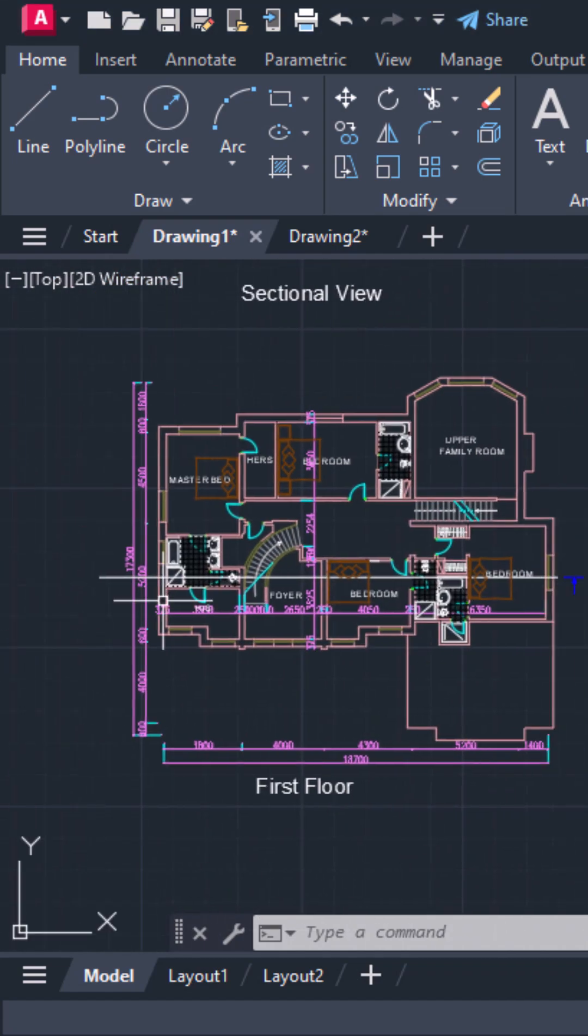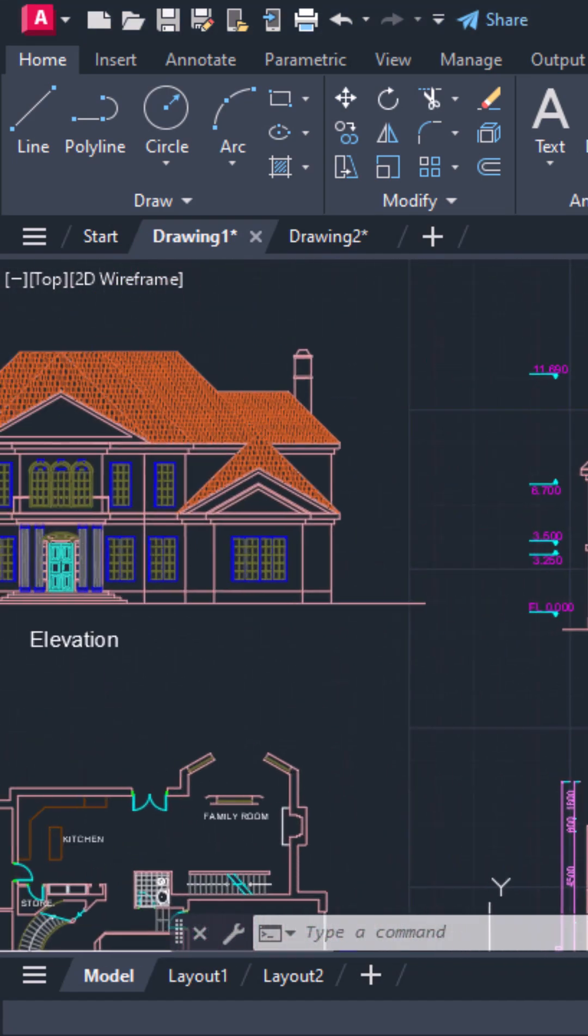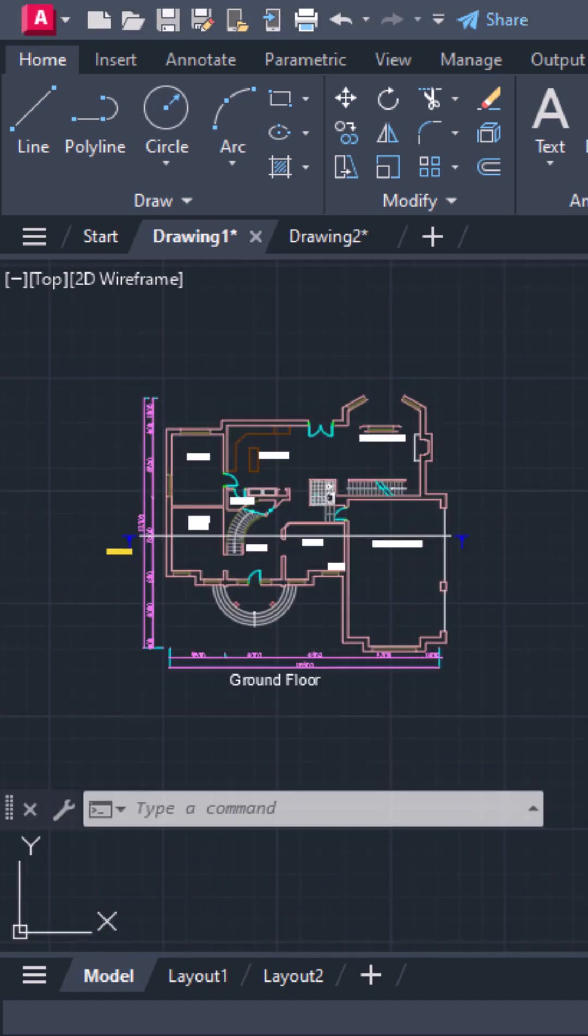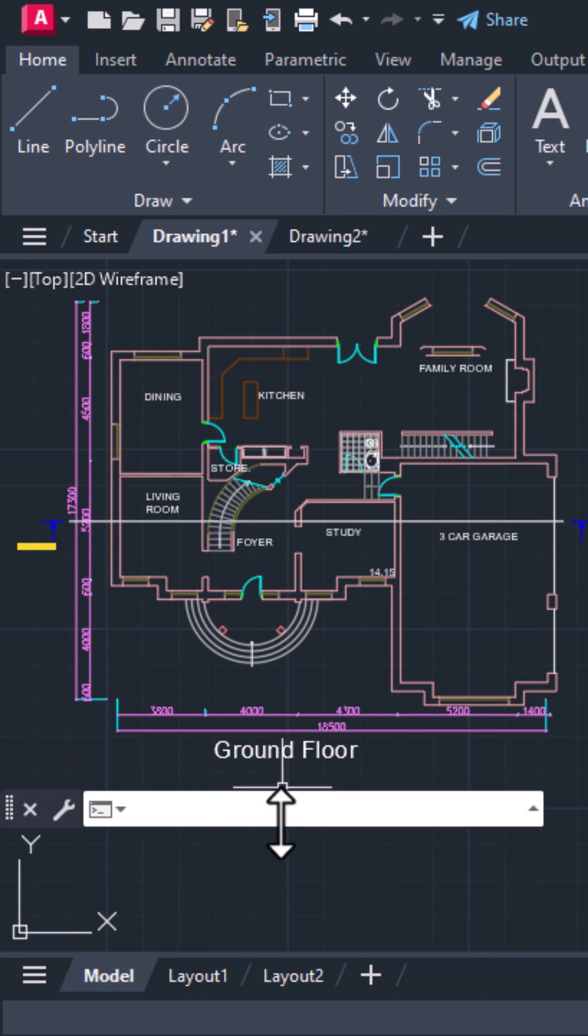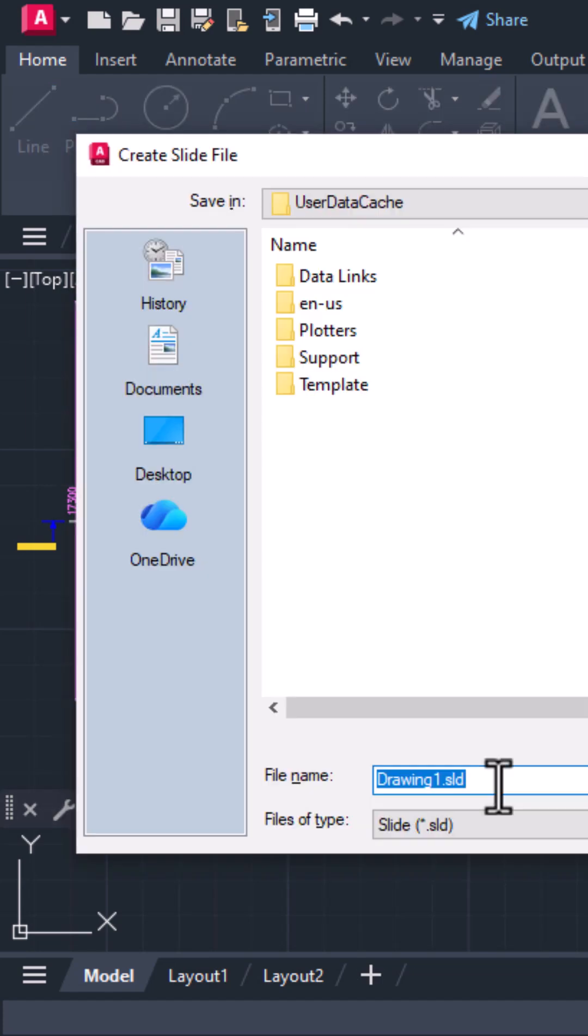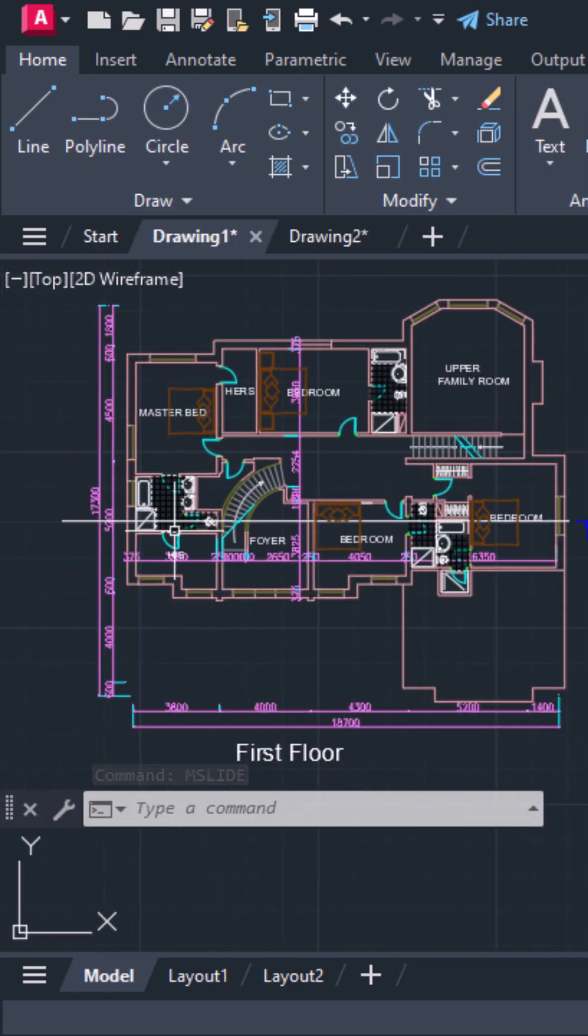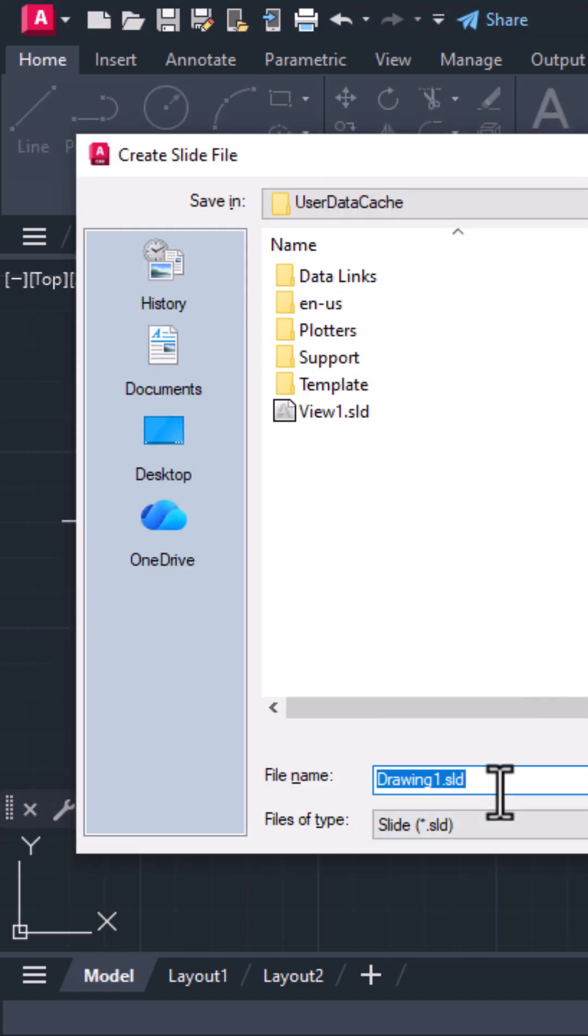First, use the mslide command to capture different views of your drawing. For example, zoom into the plan, type mslide and save it as view 1, then zoom to another area, use mslide again and save it as view 2, view 3 and so on.